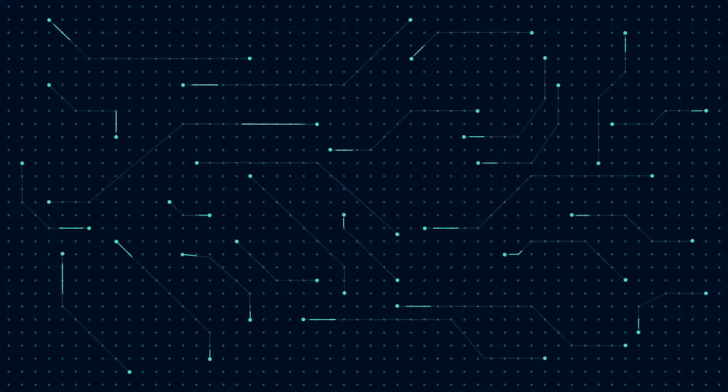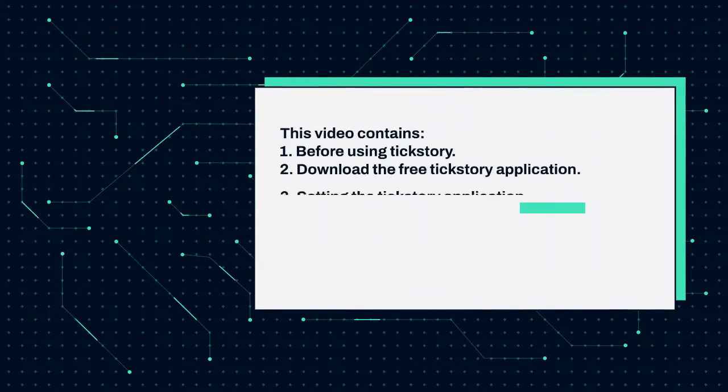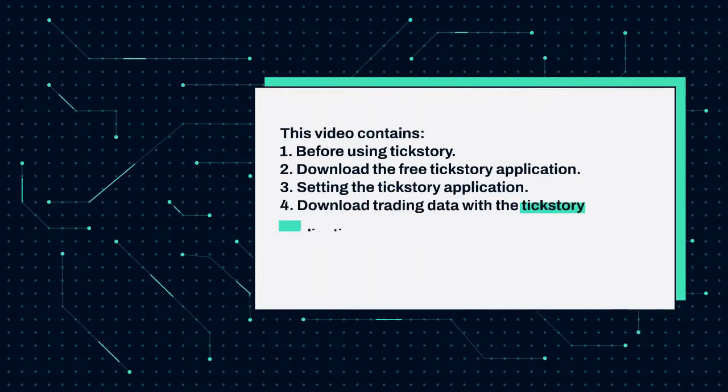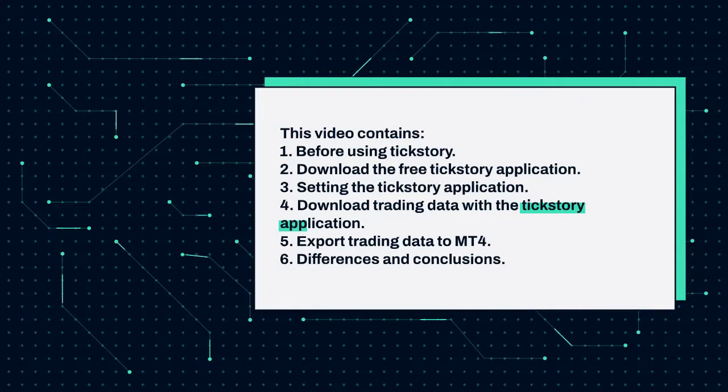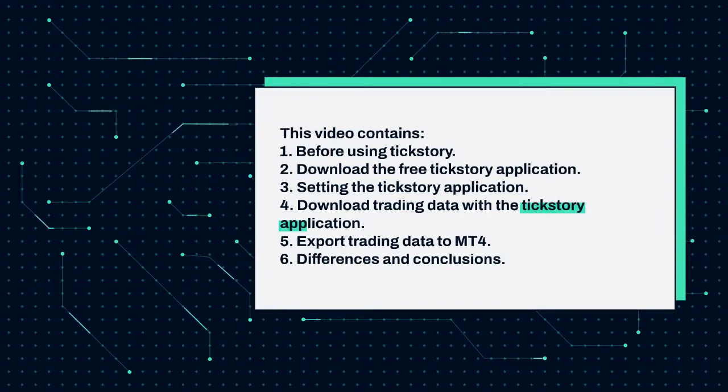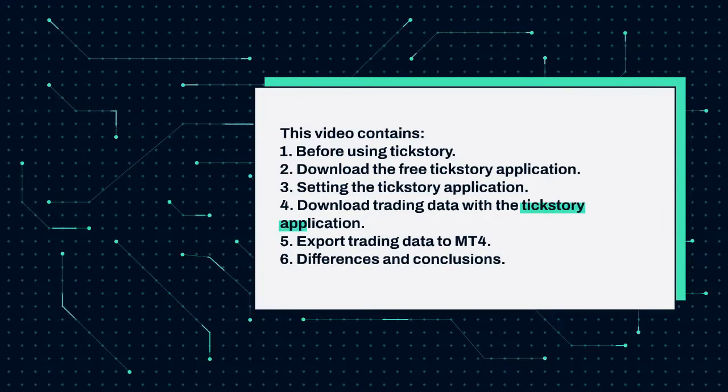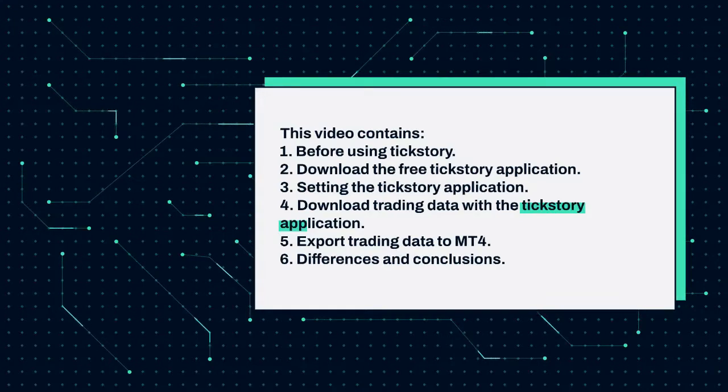This video contains: 1. Before using TickStory. 2. Download the free TickStory application. 3. Setting the TickStory application. 4. Download trading data with the TickStory application. 5. Export trading data to MT4. 6. Differences and conclusions.